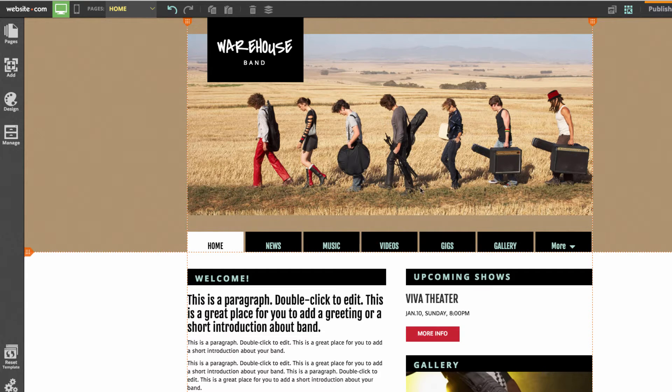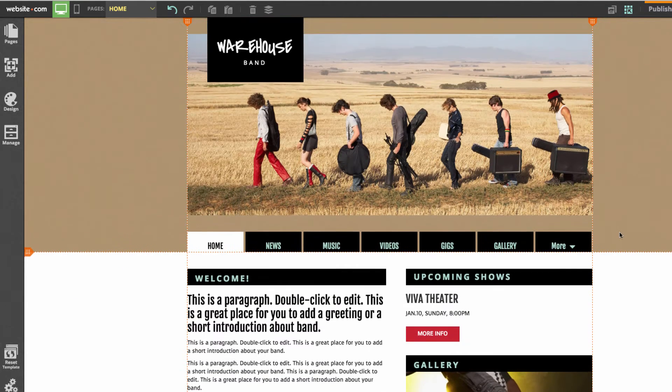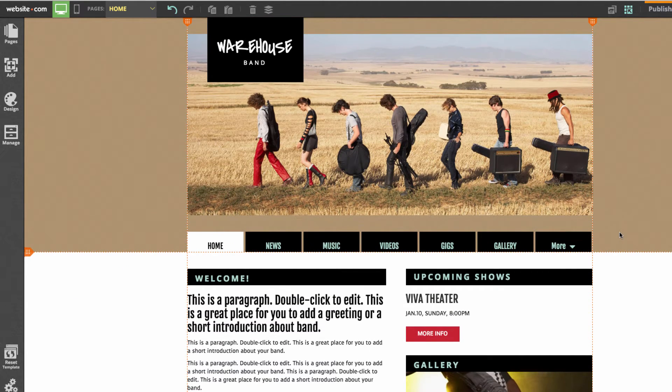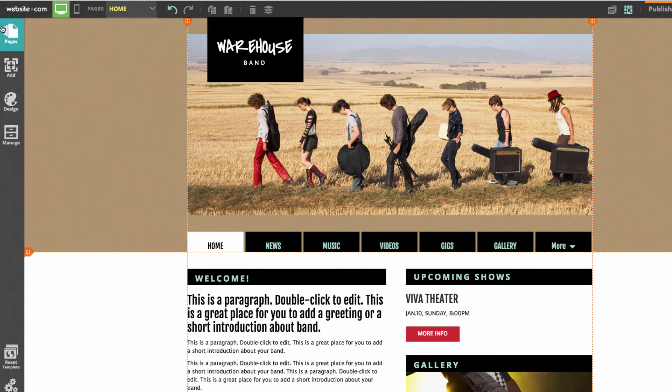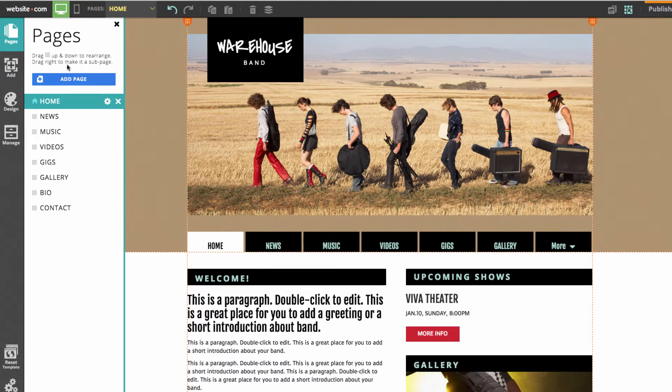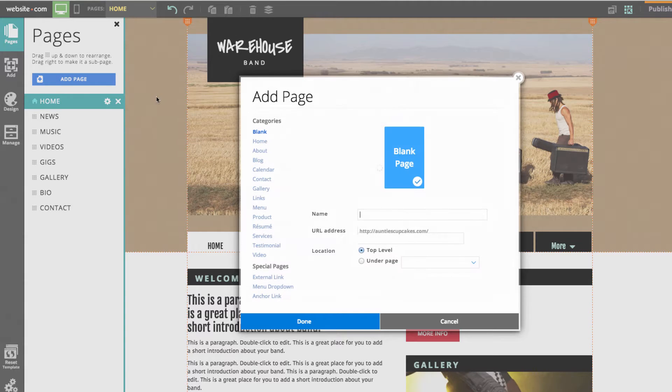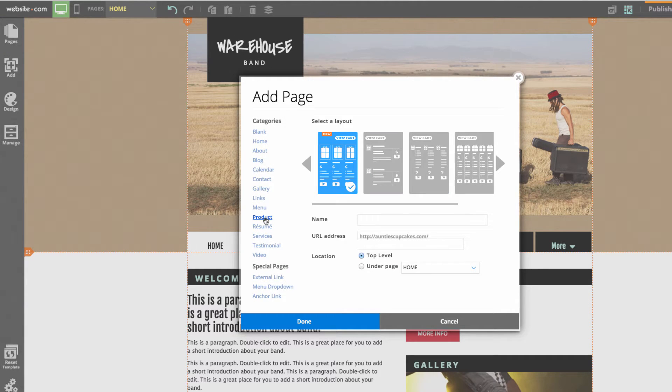You can see here we're on the warehouse band template and say I wanted to create a merch page for the warehouse band. What I would need to do is go over here to the sidebar and go to the pages section. Then I'm going to add a page and in the categories section I'm going to choose product.